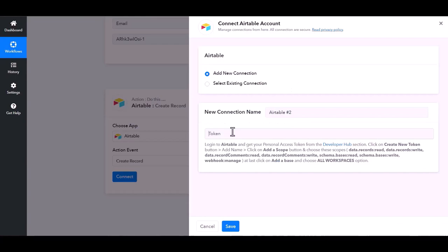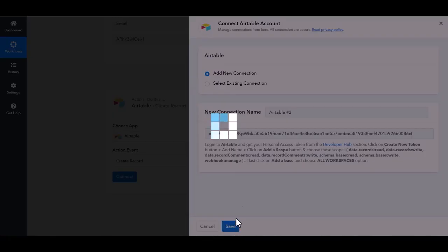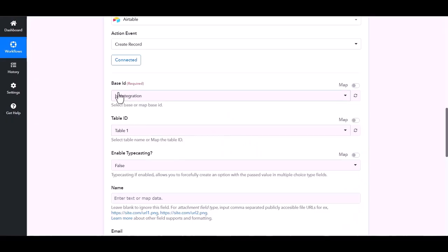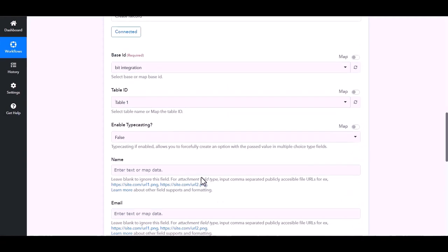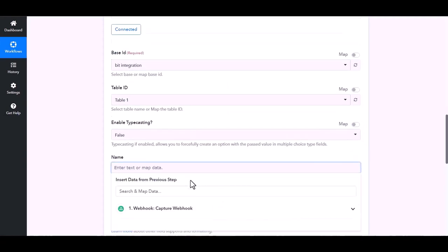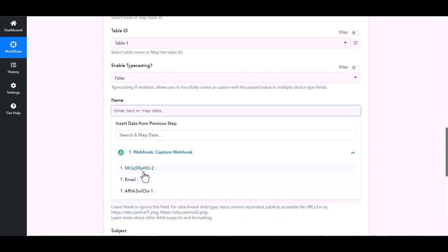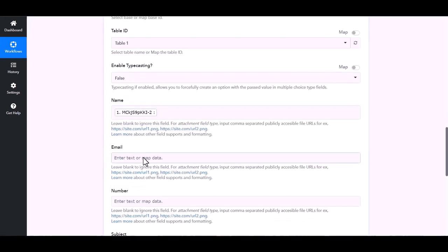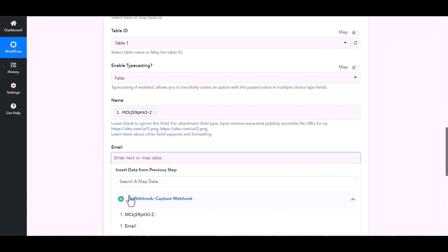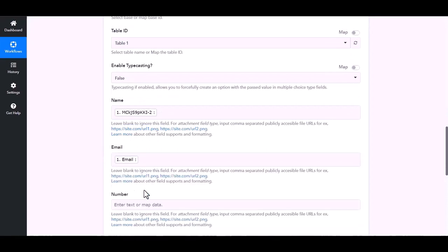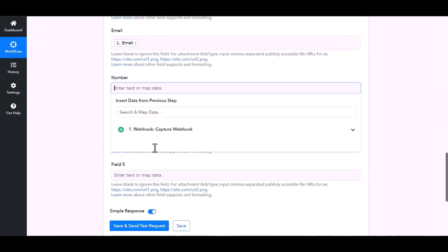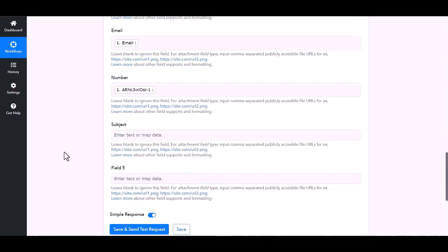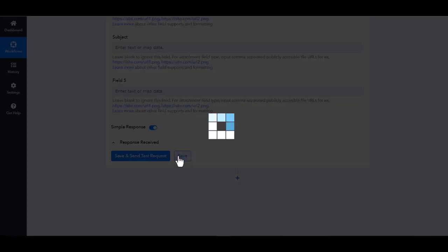And paste it here, save. Map the respective fields. Save.